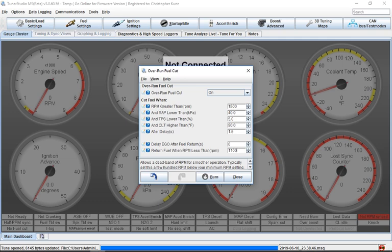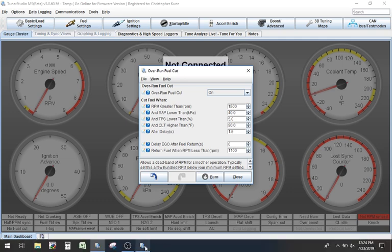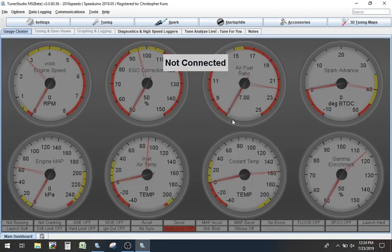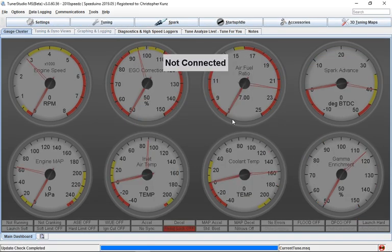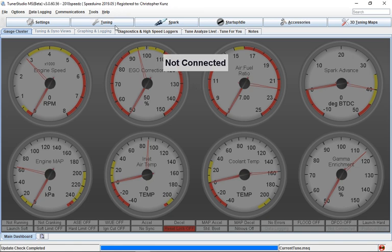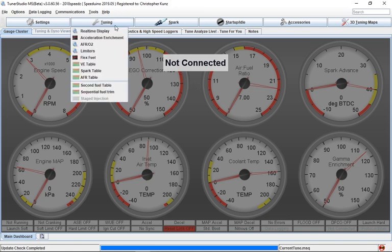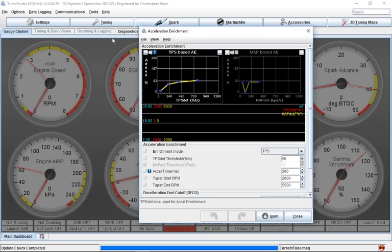With Speeduino, it's kind of the same thing. So if I come over here to Speeduino, they put it in kind of a weird spot though. In this case, it's going to be underneath the acceleration wizard or enrichment. So in here, here's acceleration enrichment.